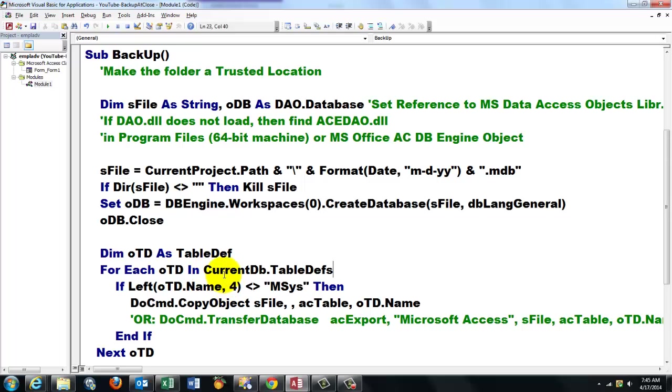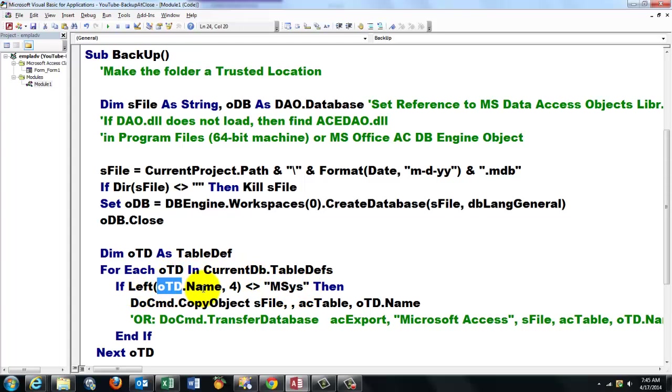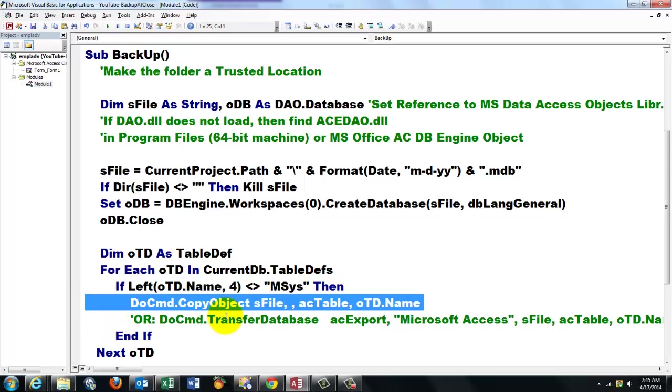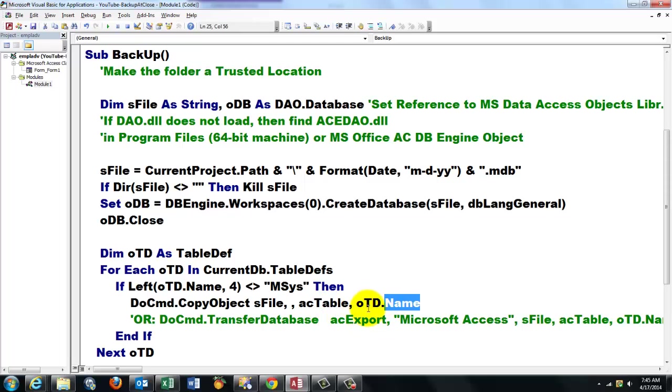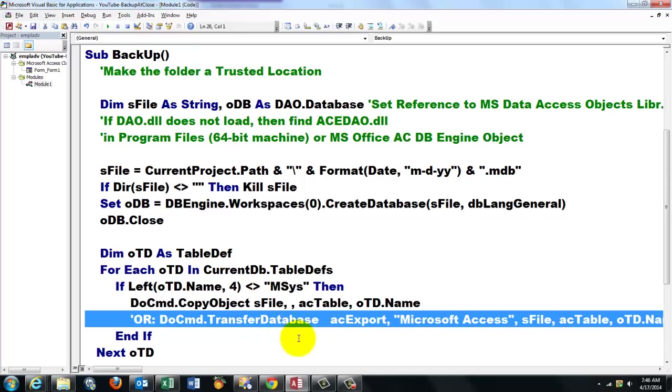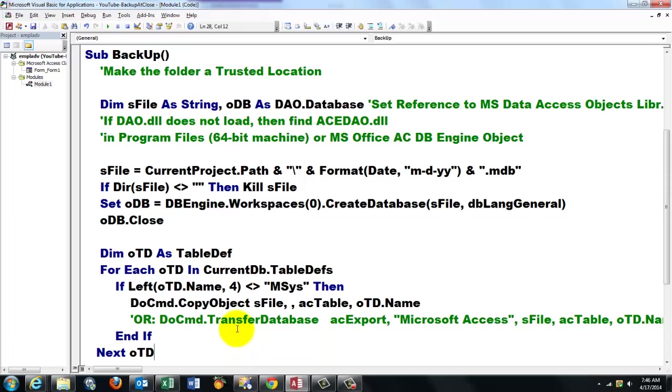It runs automatically through all the table definitions. Unfortunately, there are more tables than you think. Microsoft creates its own table definitions sometimes, and they always start with this prefix. So if the left part of the oTD.Name, the four left characters, if it's not MSys, then it's not a Microsoft database table but your table. Then do command copy the object into the file sFile, comma, comma, it's of the table type, and which one? oTD.Name. That will be the first one in the table definitions, the second one, the third one, etc. You could also use DoCmd.TransferDatabase, by the way. And if next oTD.